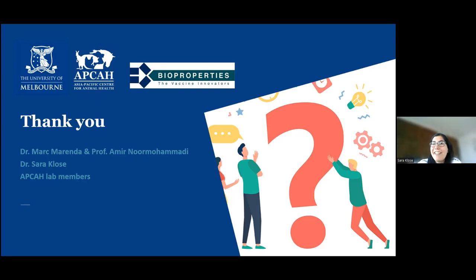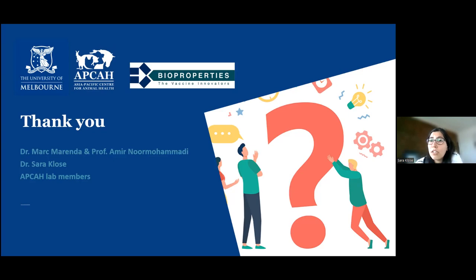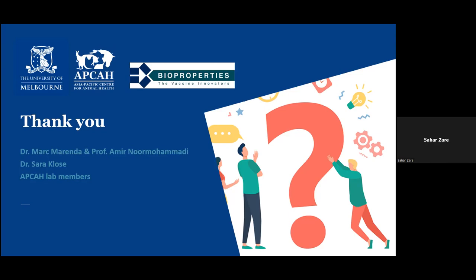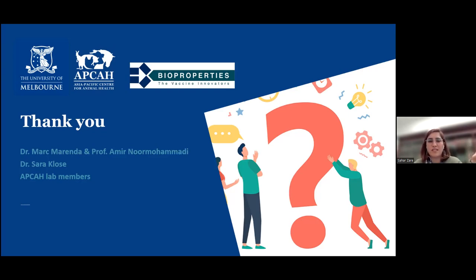Sarah asked a great question: do you have any plans to check how much GAPDH is actually being expressed between 7NS, MSH, and TS4, and what is the ratio between the two copies of GAPDH? Sahar replied: yes, that's a good question. I plan to do that if I have enough time, using RT-qPCR. That would tell us whether the two copies are equally expressed, or if one is expressed at a lower level or not at all.